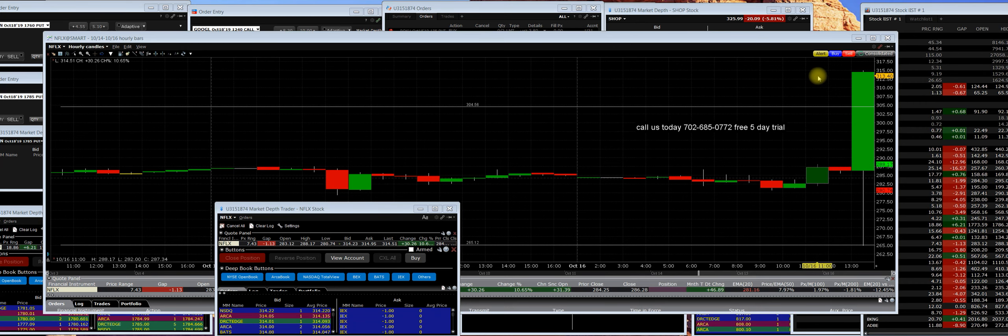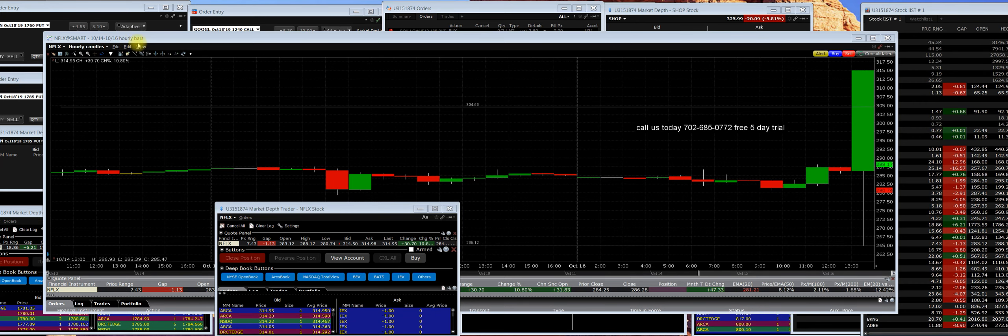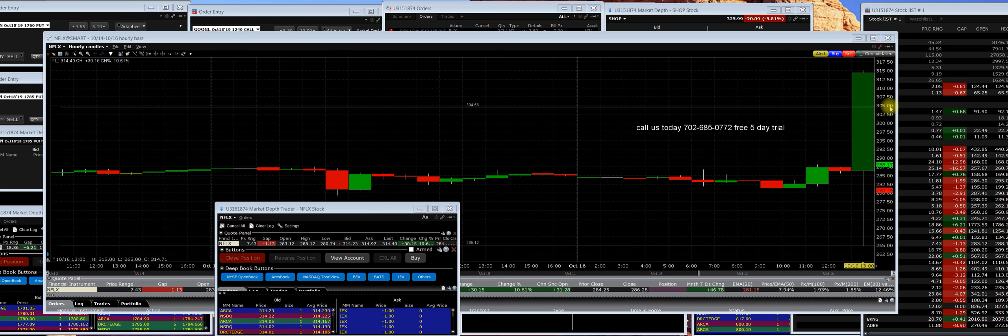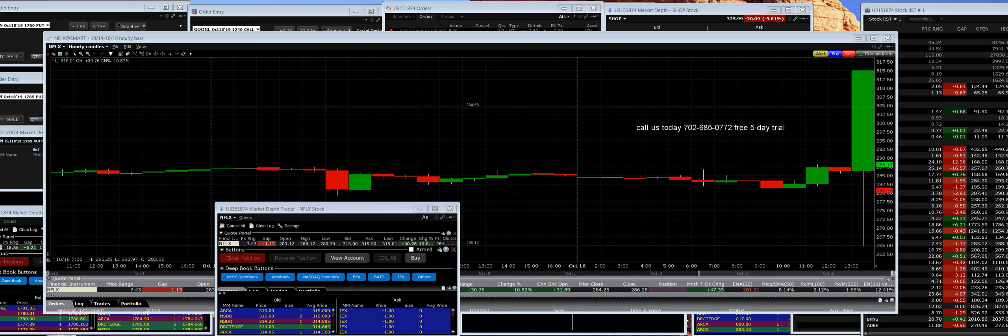Good afternoon everybody. I have Netflix up here on the hourly chart. They reported their quarterly earnings and I have the report. This is going to be easy money and I'll tell you why.